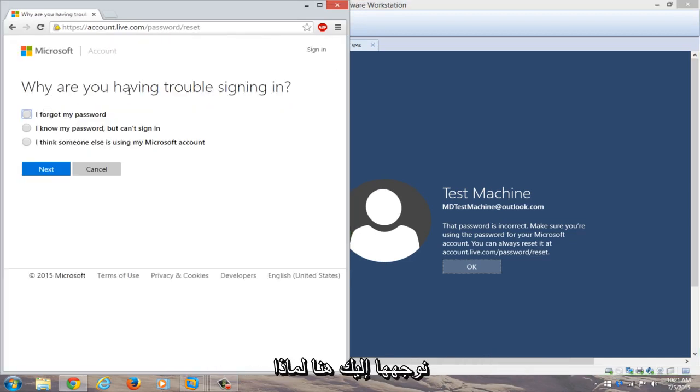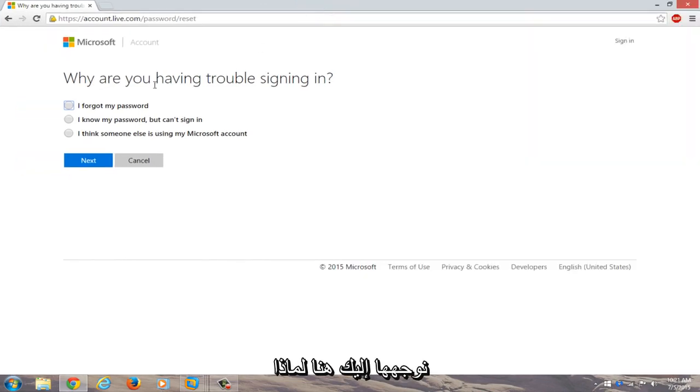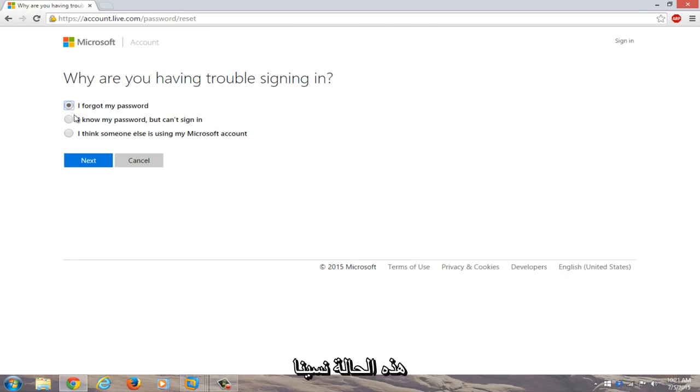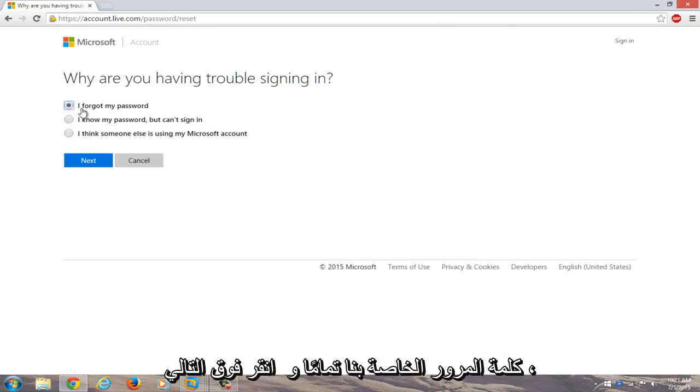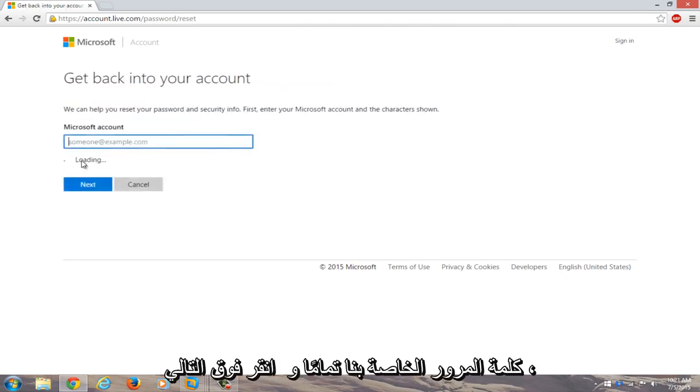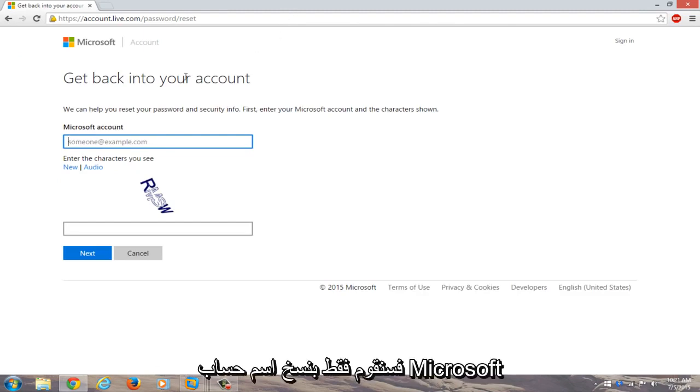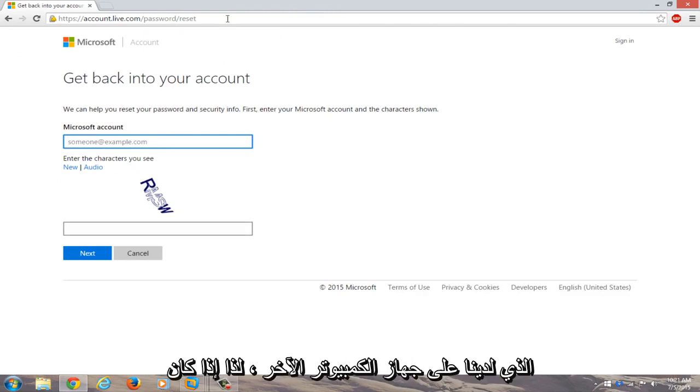Okay, so now we're given a prompt here: Why are you having trouble signing in? We're going to select 'I forgot my password' because in this instance we completely forgot our password. We're going to click on next.